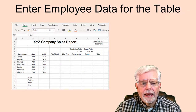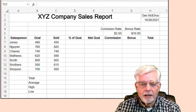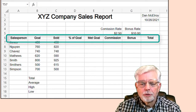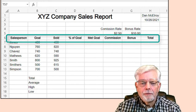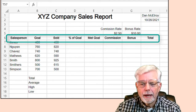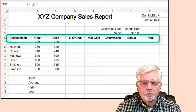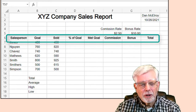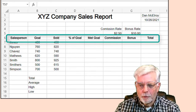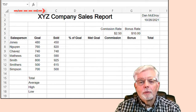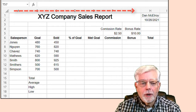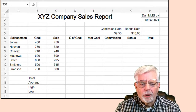Starting at cell A6, enter: Salesperson, Goal, Sold, Percent of Goal, Met Goal, Commission, Bonus, and Total. As you enter the data for each cell, you can use the Tab key to move to the next cell. You may notice that there is not enough room in cell A6 for the word Salesperson, so let's change the column widths. Use the mouse to select columns A through H, right-click, and set Column Width to 11.4.